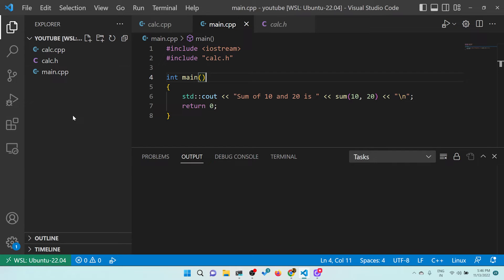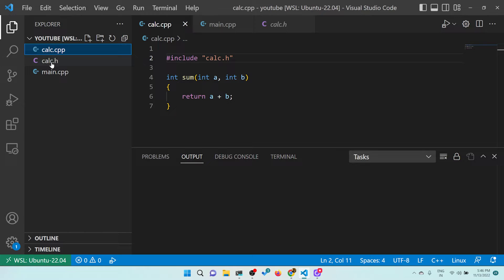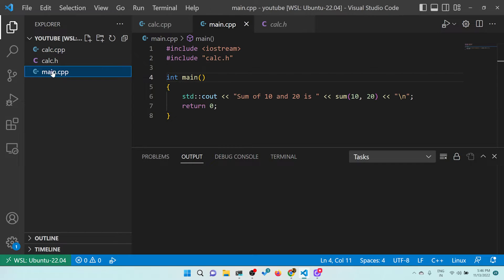Let's begin. Here you can see we have main.cpp, calc.h, and calc.cpp. calc.h contains the declaration of sum, calc.cpp contains the definition of sum, and main.cpp calls sum with 10 and 20 and prints the result. The beauty of CMake is you can organize your project however you want, then write a CMakeLists.txt. The same thing done with scons, autoconf, or bare Unix Makefiles would be very difficult.